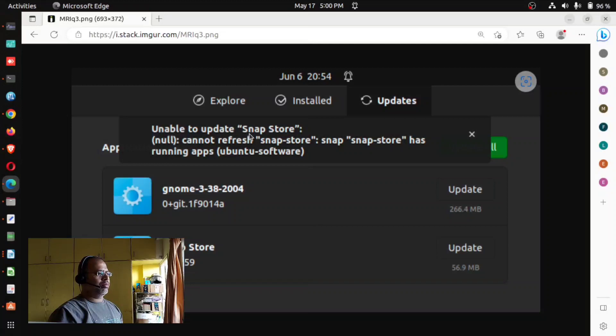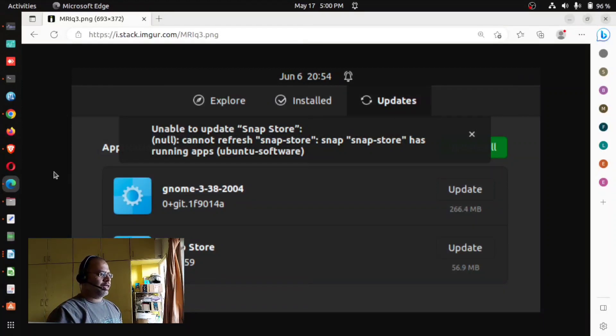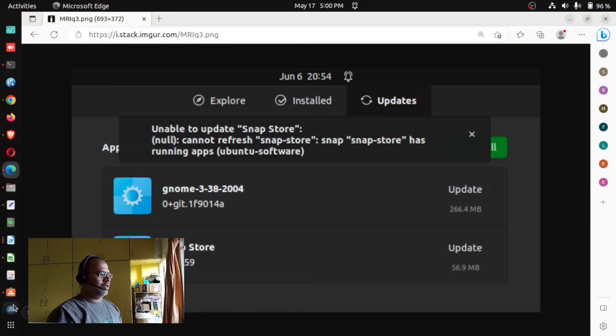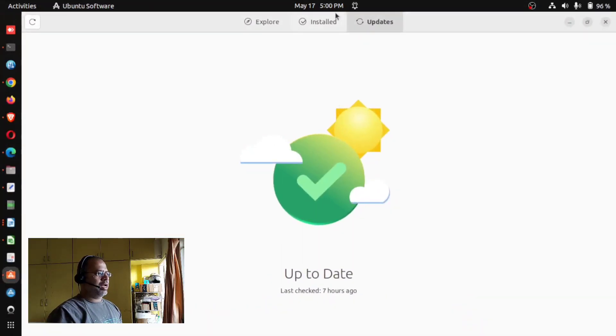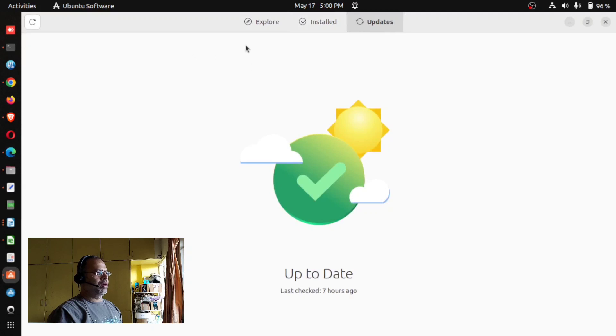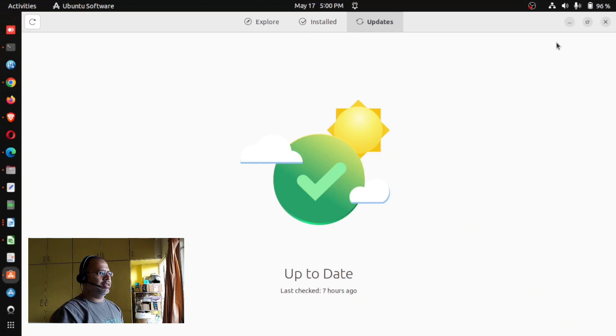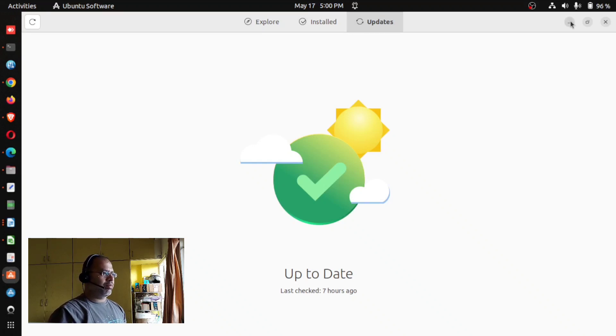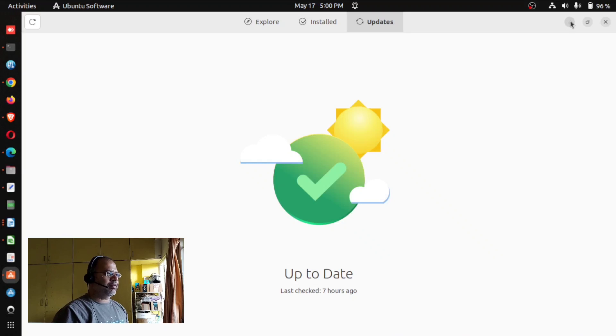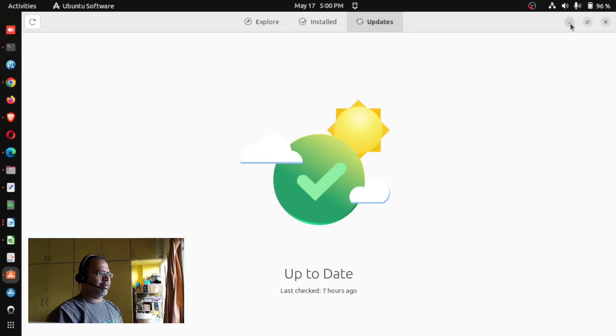What you see is it always keeps asking you to update your snap store. When you try to get into your Ubuntu software and on the updates tab you see update for snap store. When you try to click that update and try to update it, it doesn't update and it always keeps not updating. I don't know why what is the issue, but I have a solution for you guys.